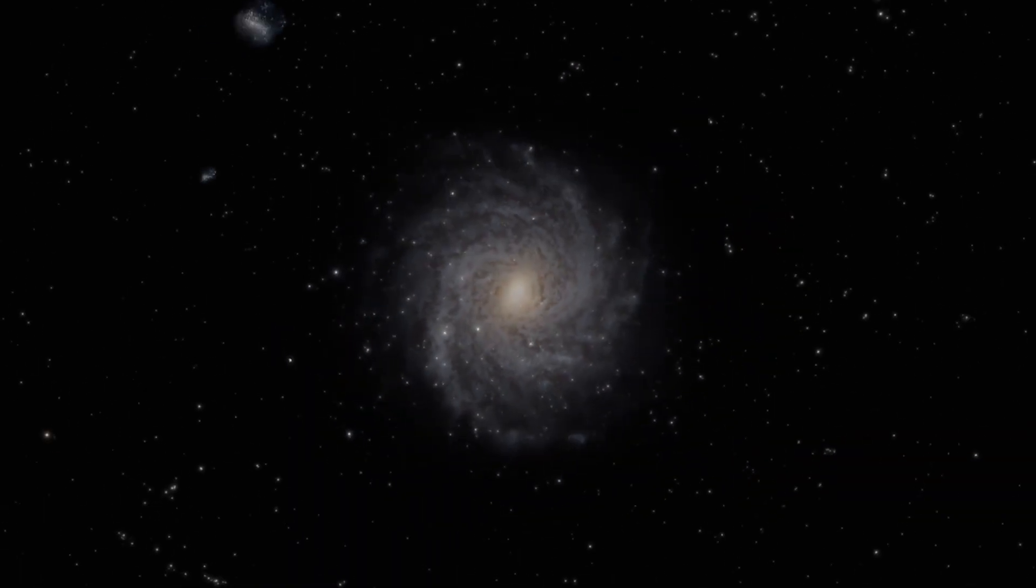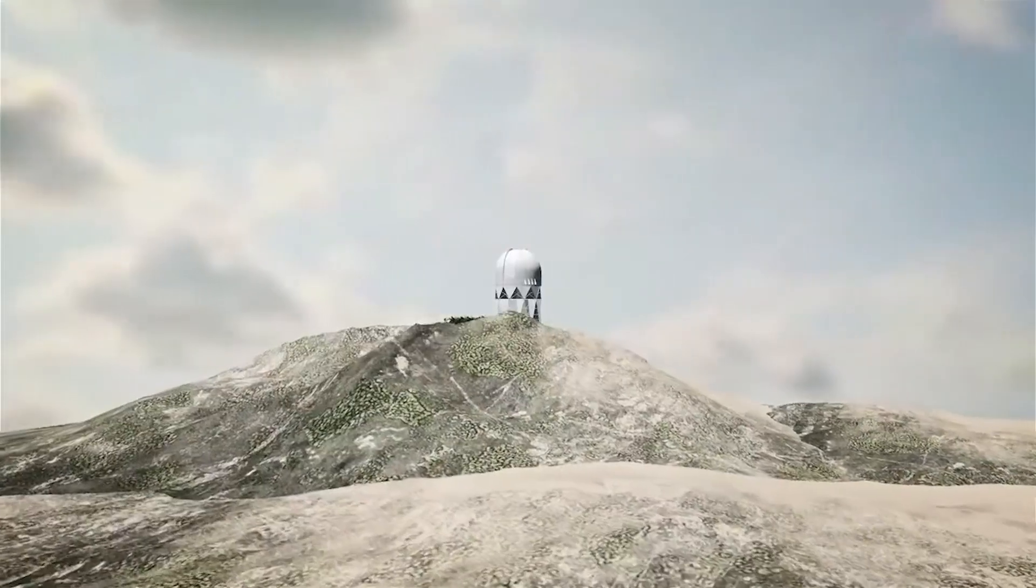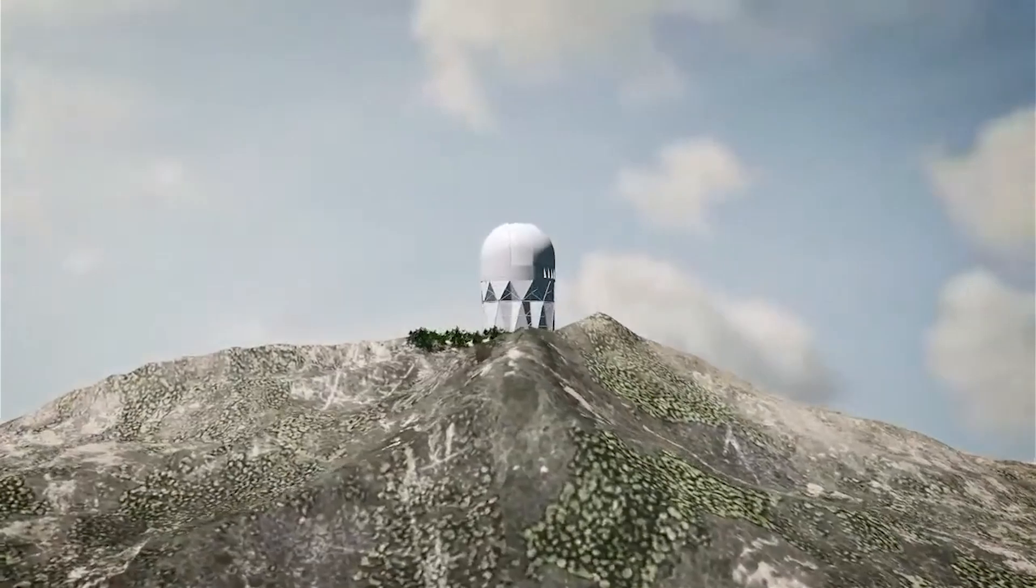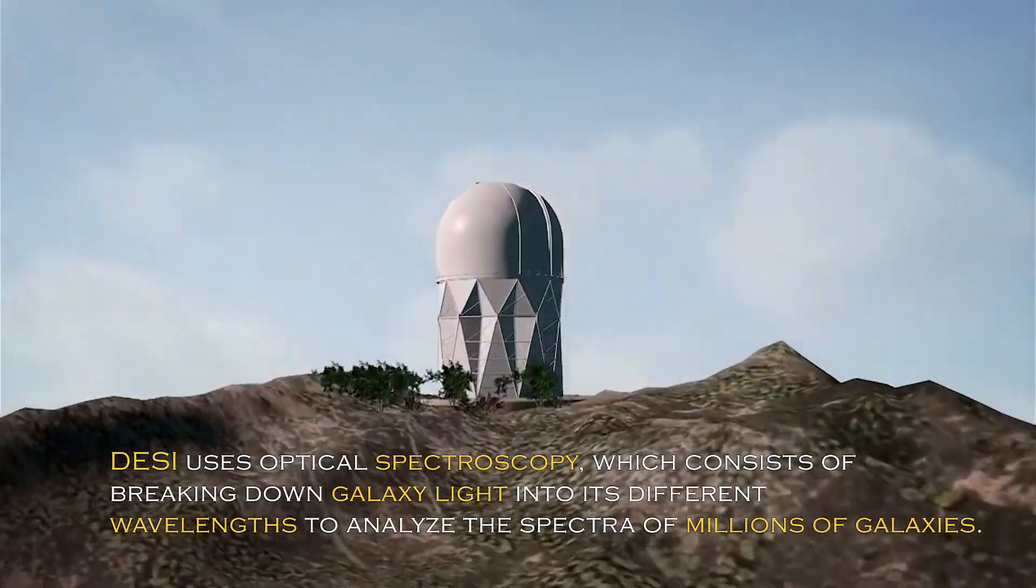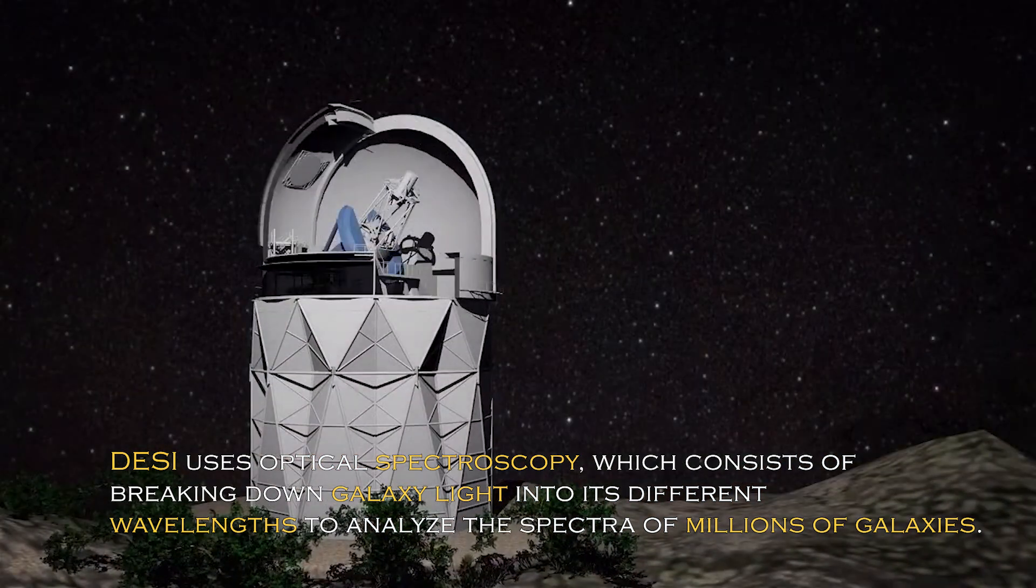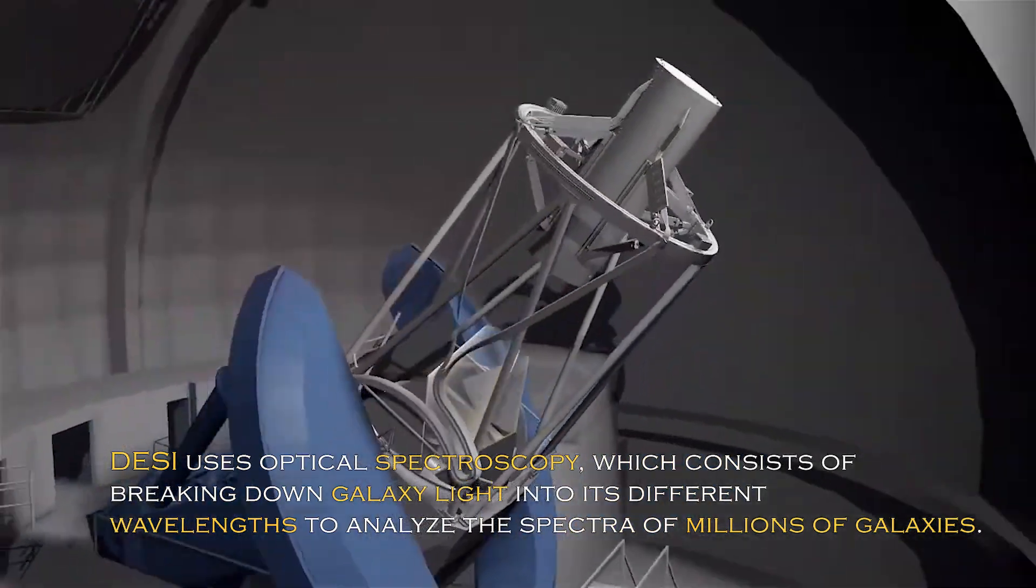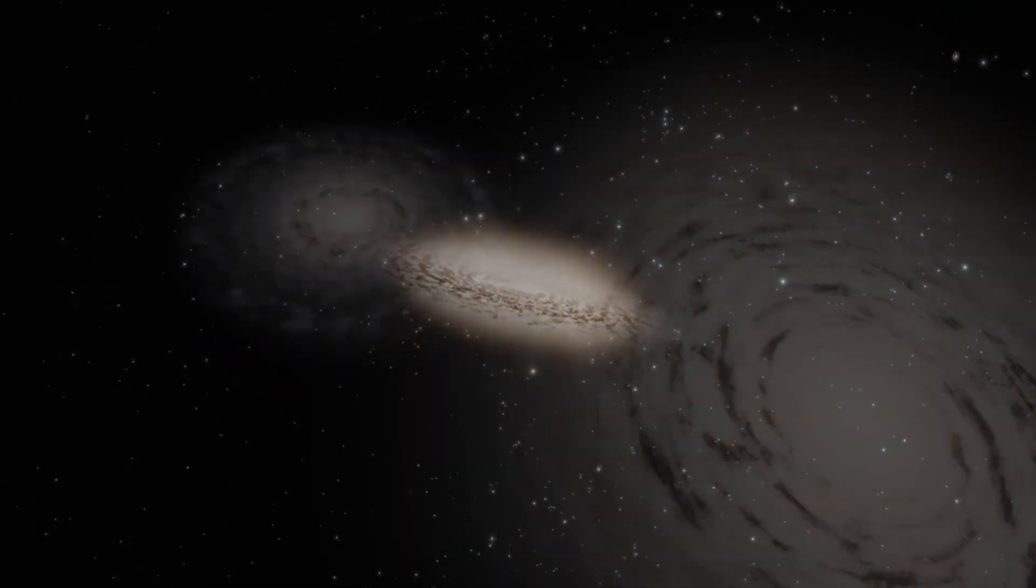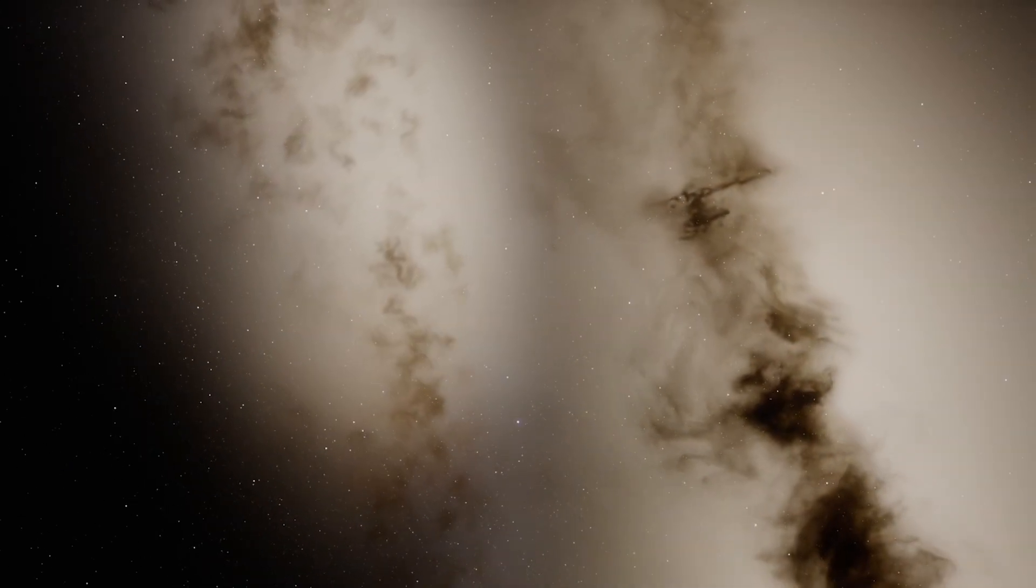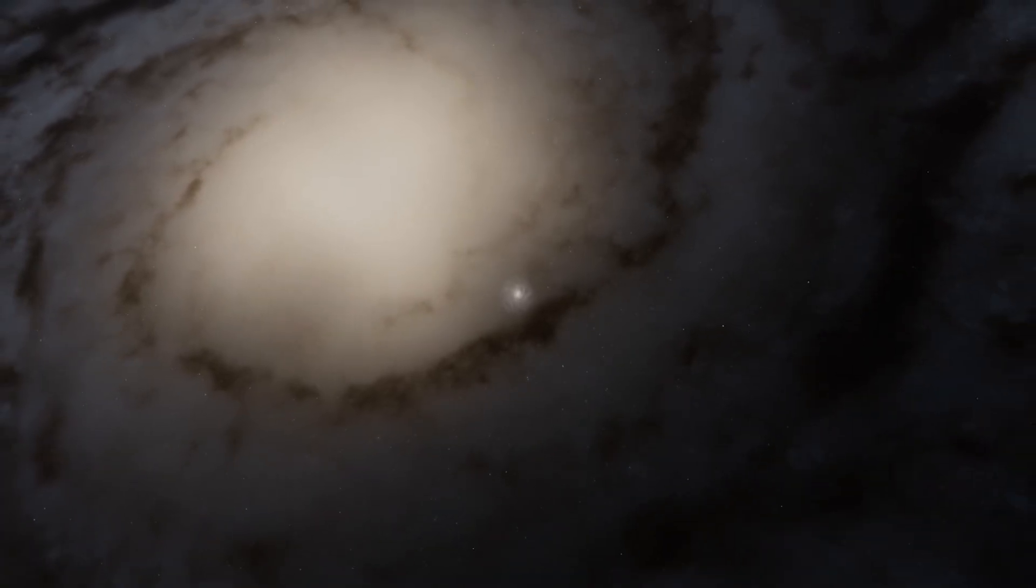On the other hand, the Dark Energy Spectroscopic Instrument, or DESI, is specifically designed to study dark energy in galaxies. DESI uses optical spectroscopy, which consists of breaking down galaxy light into its different wavelengths to analyze spectra of millions of galaxies. Through this massive spectroscopic study, astronomers can measure the distances to galaxies and obtain information about their properties such as their chemical composition, formation history, and motion.